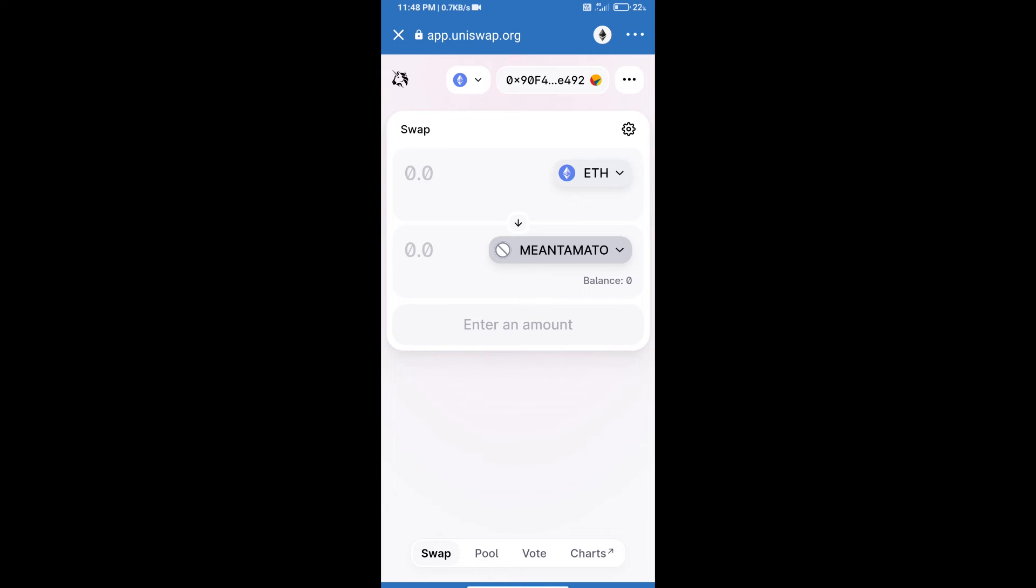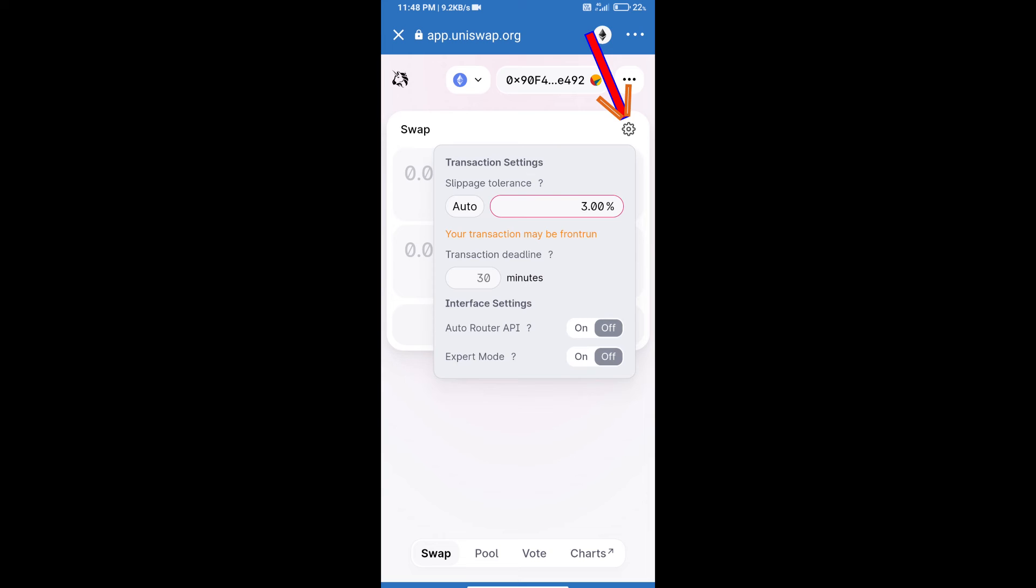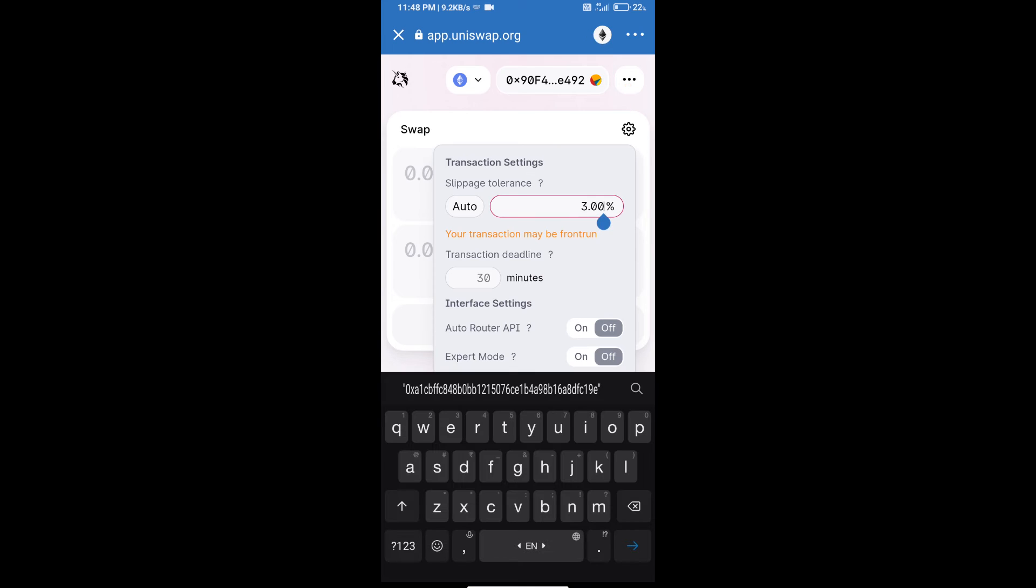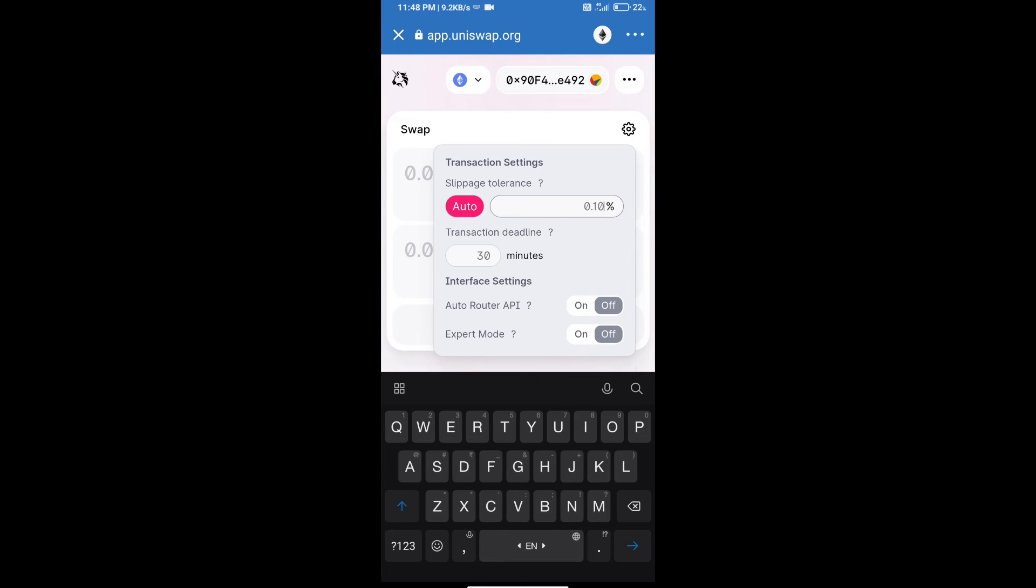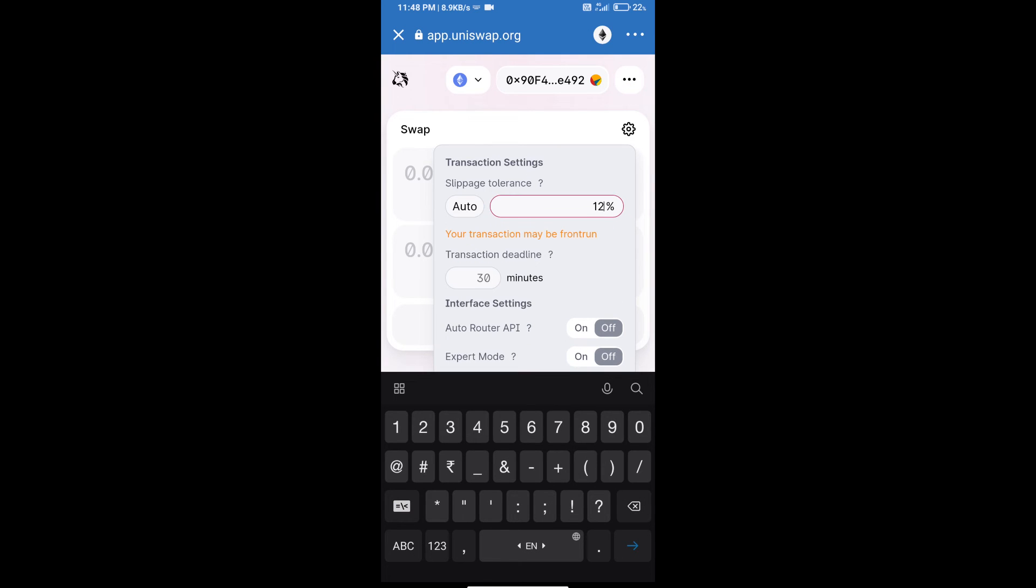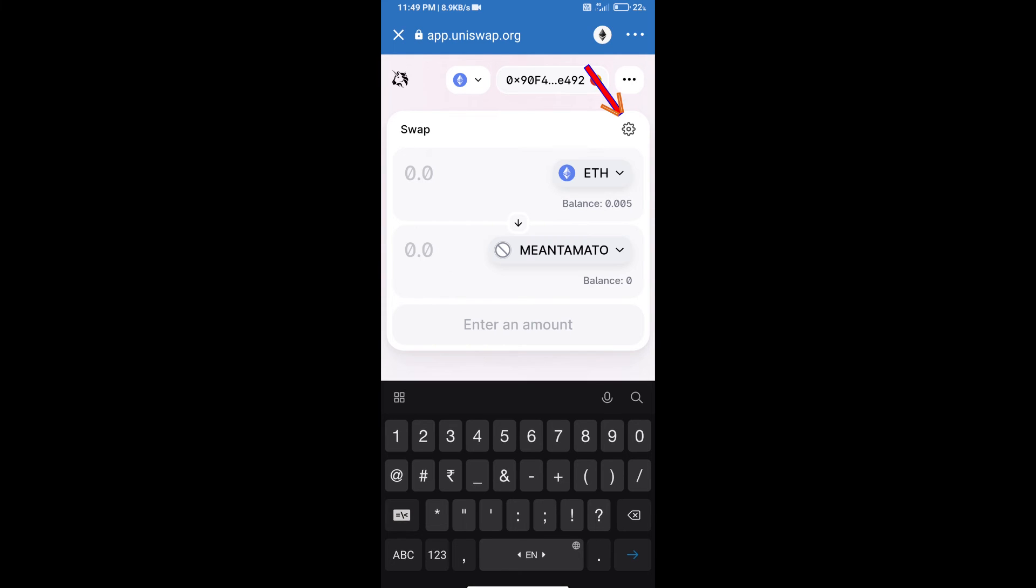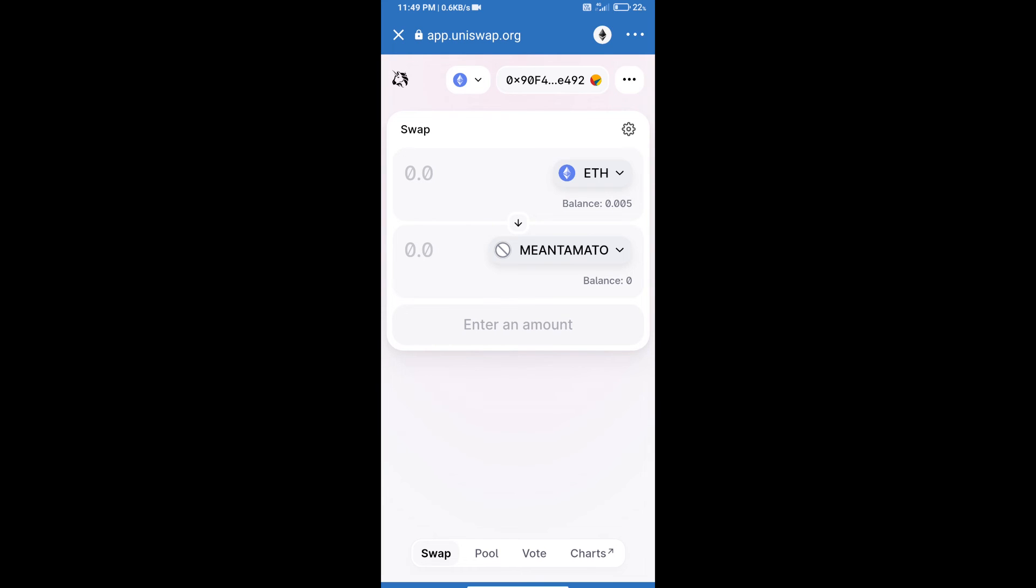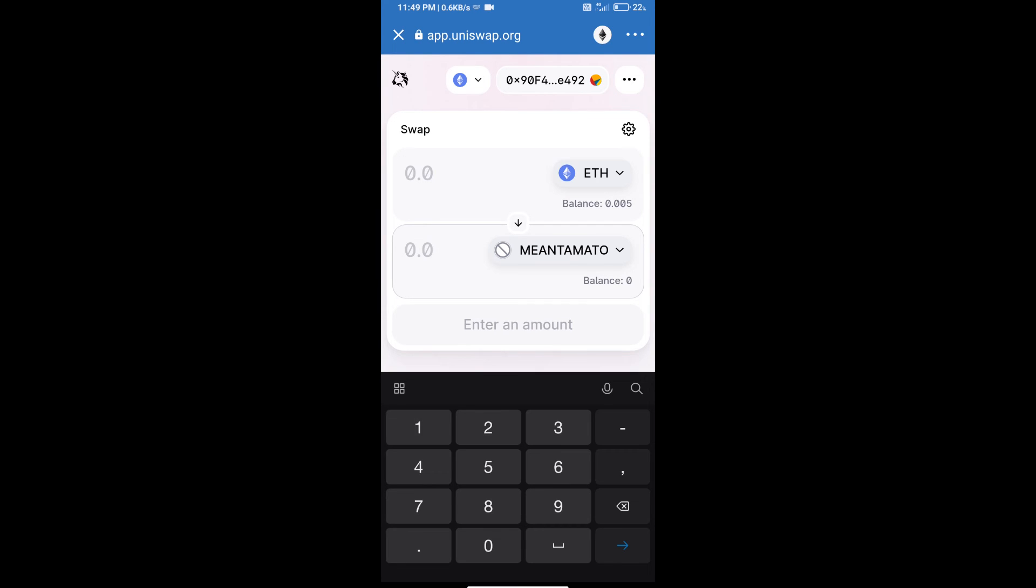After that, we will set slippage for effective purchasing. Click on this icon and set 12% slippage, and re-click on this icon. After that, we will enter the number of tokens.